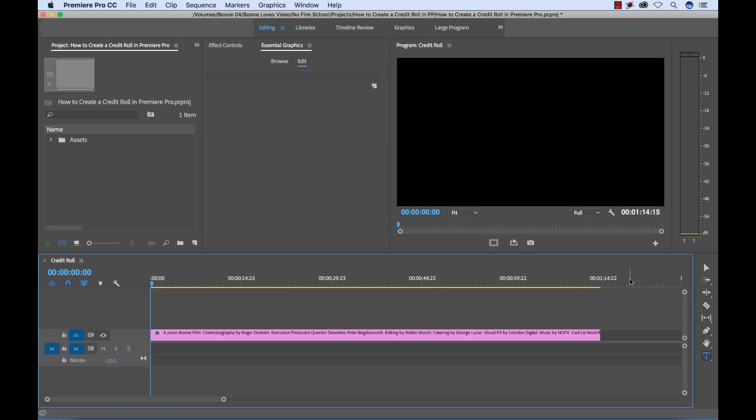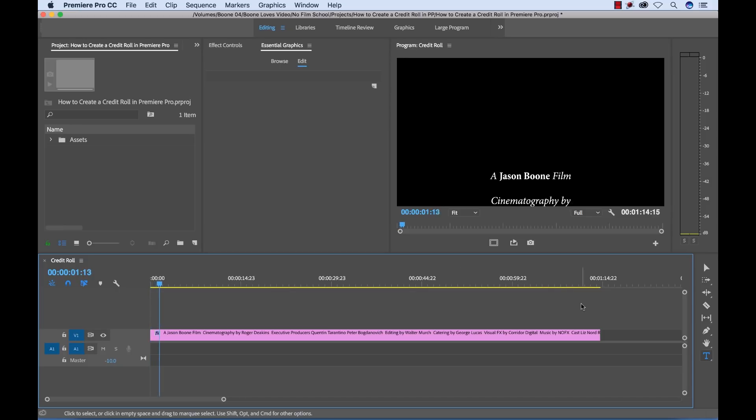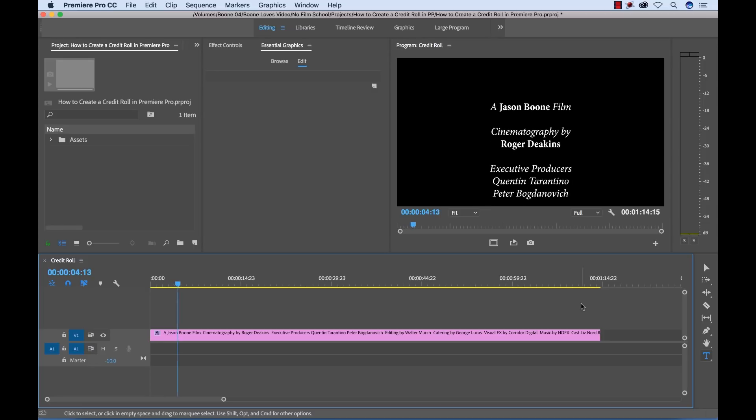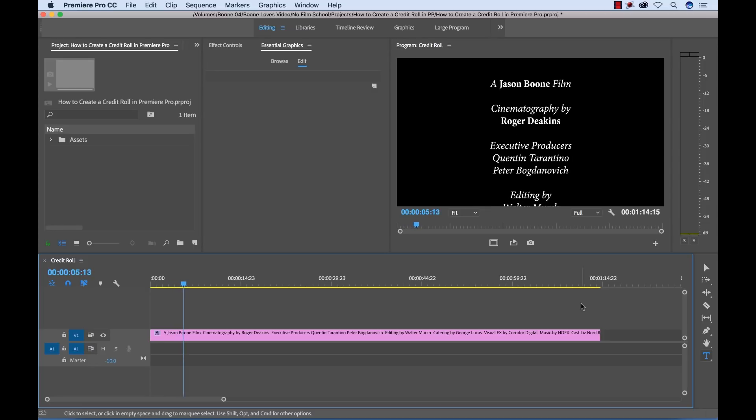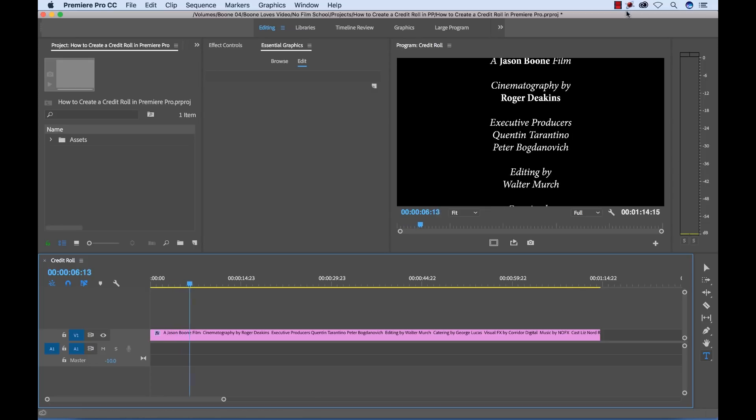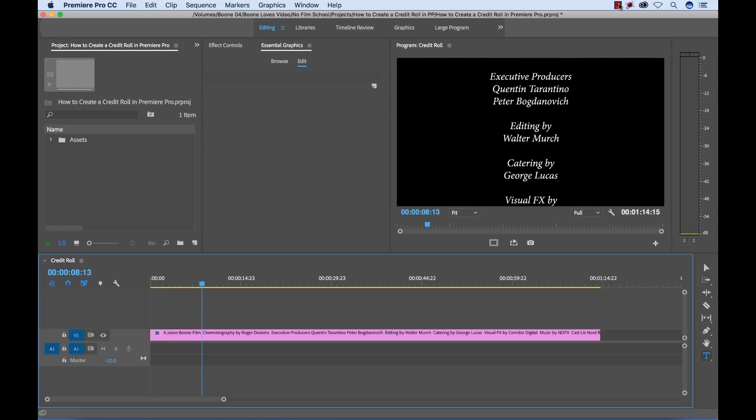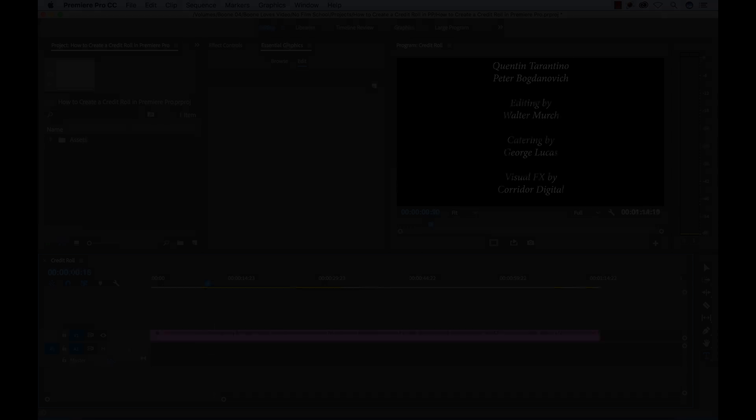Adobe's latest release of Premiere Pro 2018 has introduced a bunch of new features to the Essential Graphics panel. One of the cool features is that you can add a new roll option to your title. You can essentially create a credit roll like this. Let me show you step by step how you can do this.